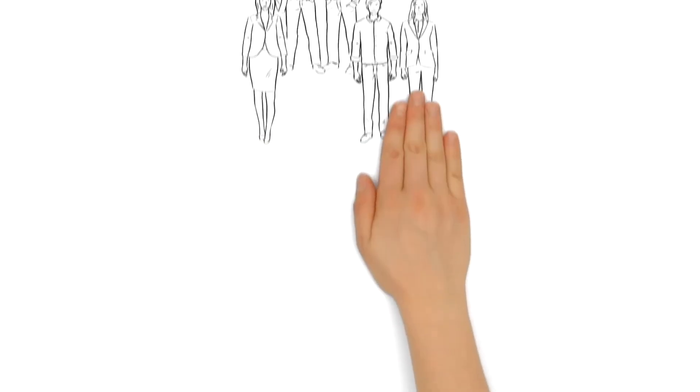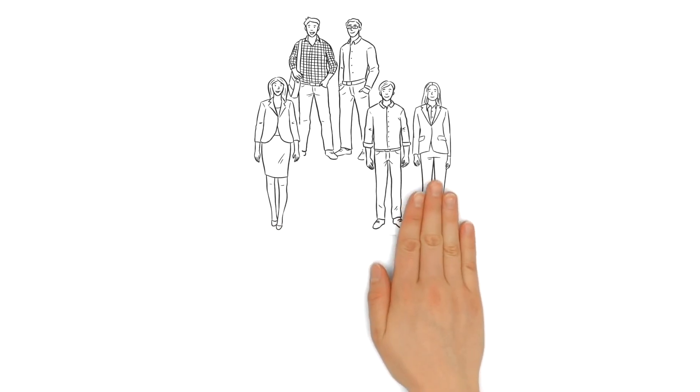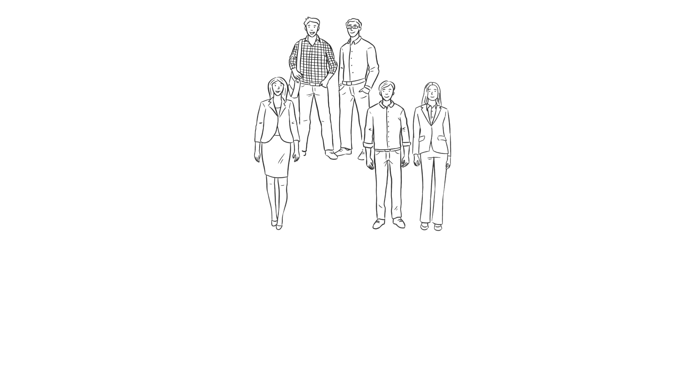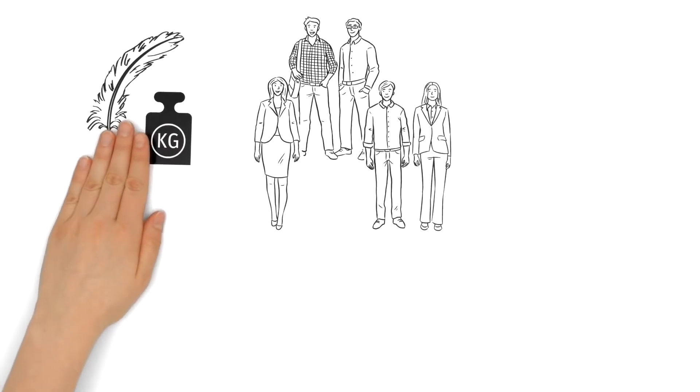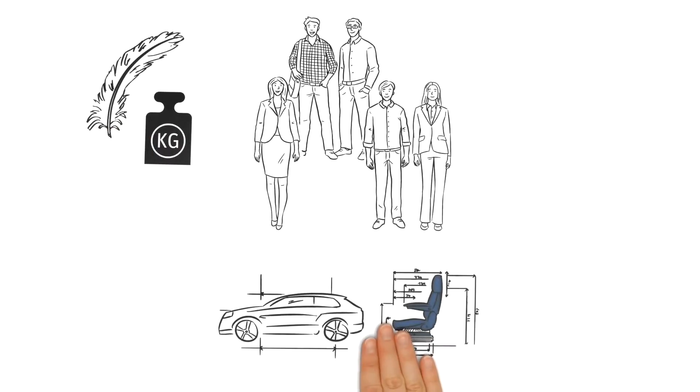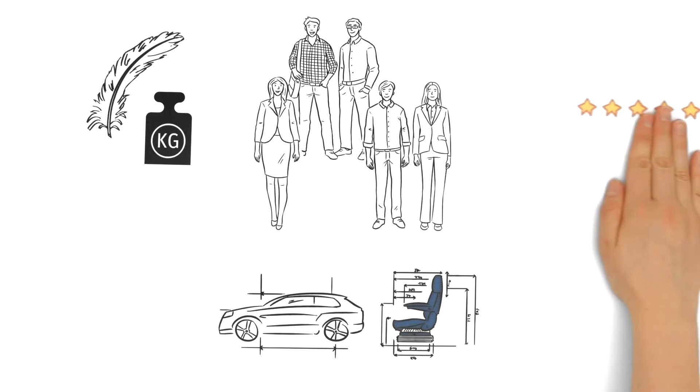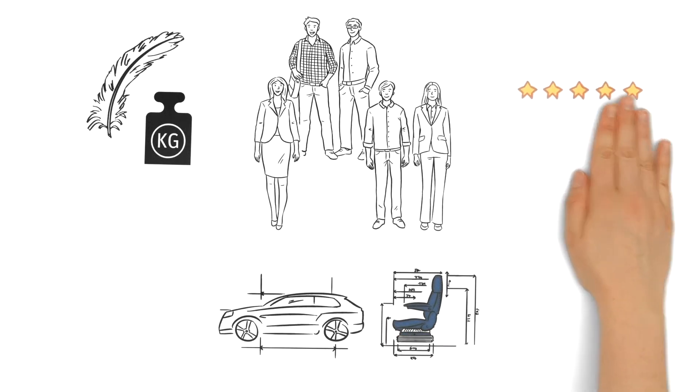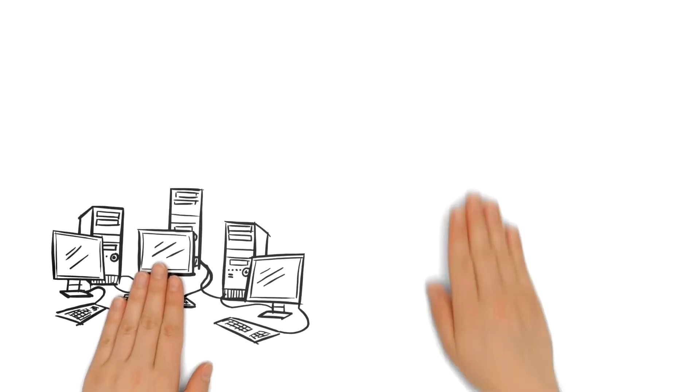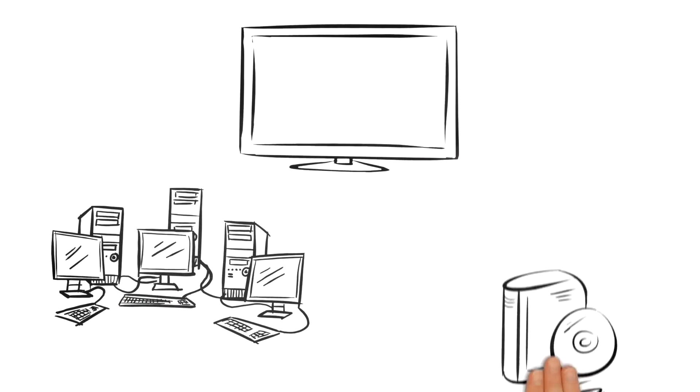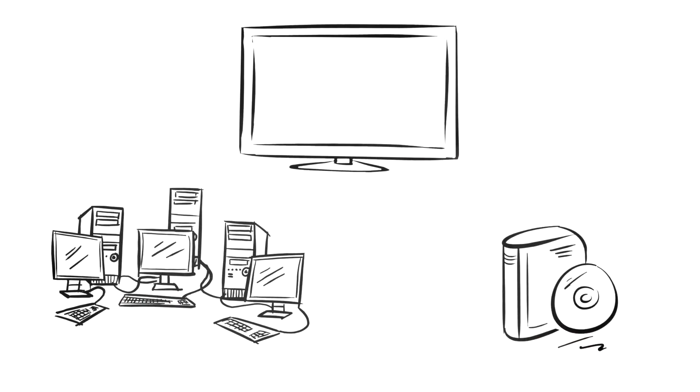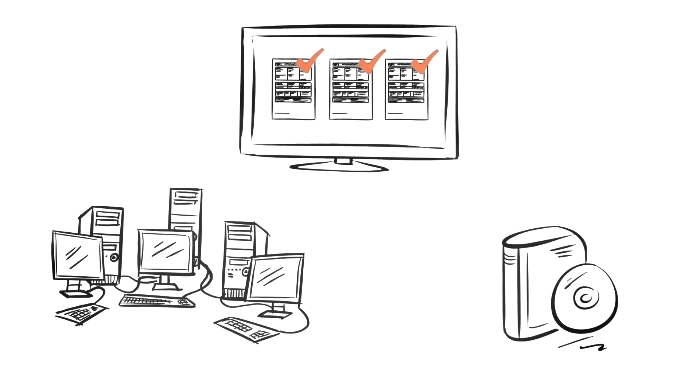This new method allows for a large number of frame conditions to be taken into account simultaneously. All requirements, from weight and design space to safety issues, are considered with the help of computers and highly specialized software at the same time.